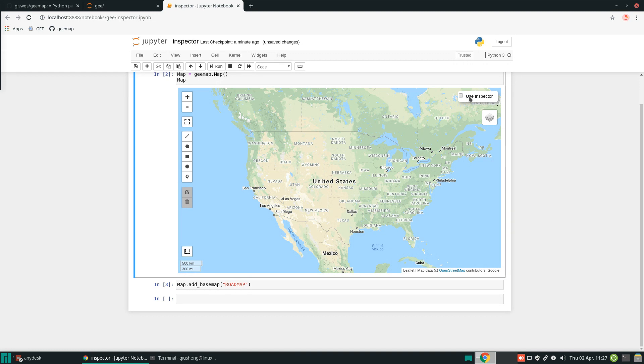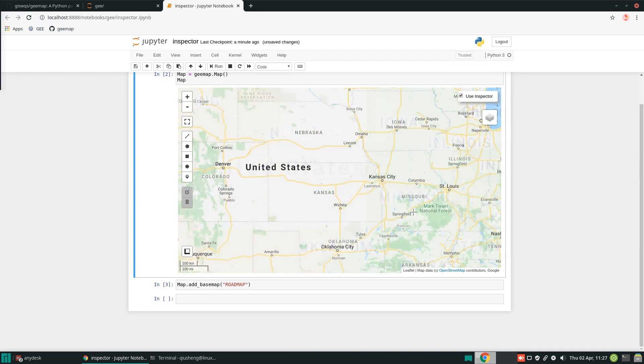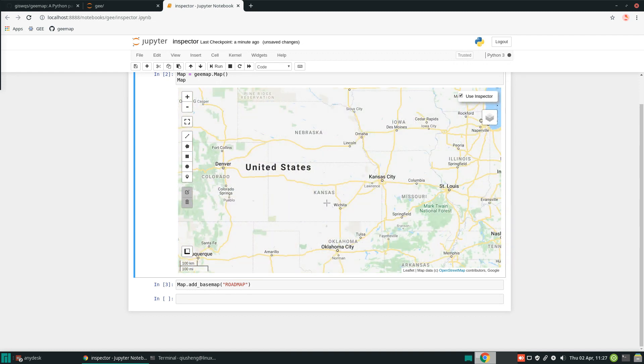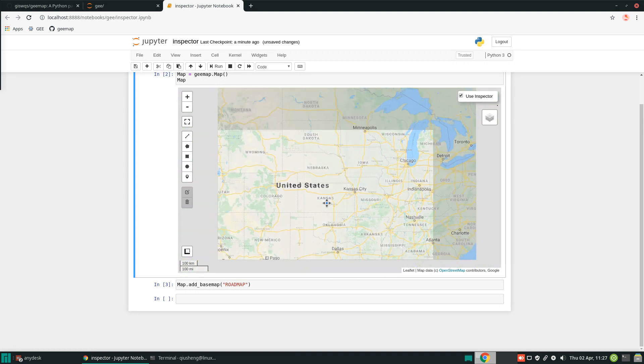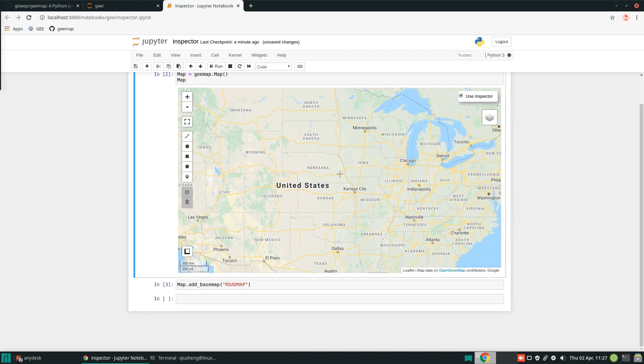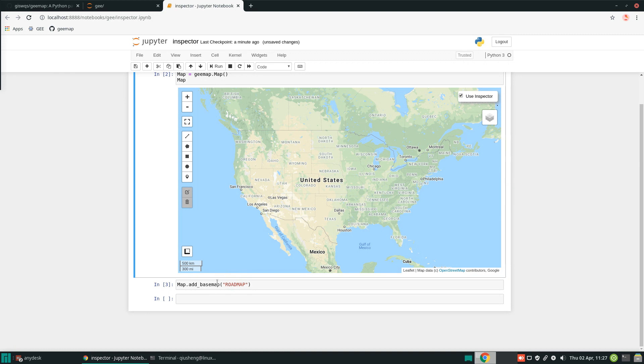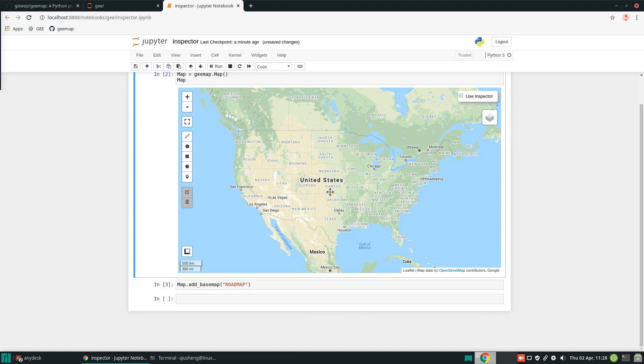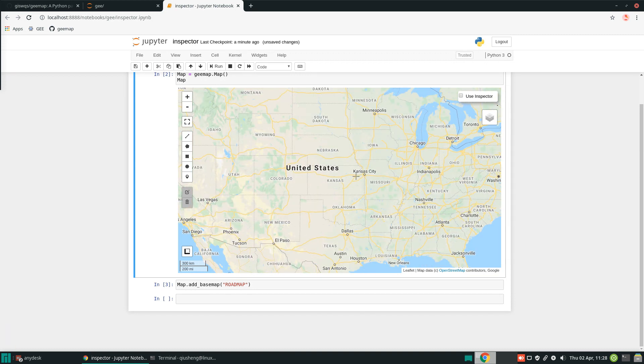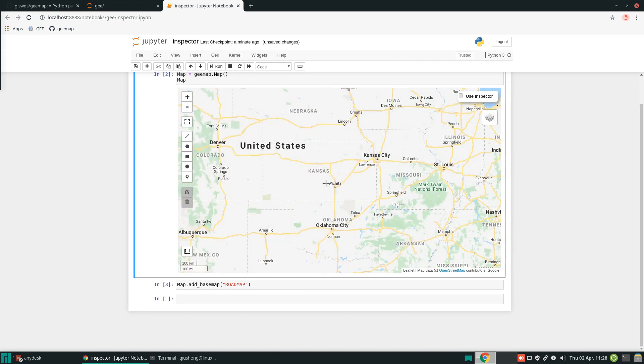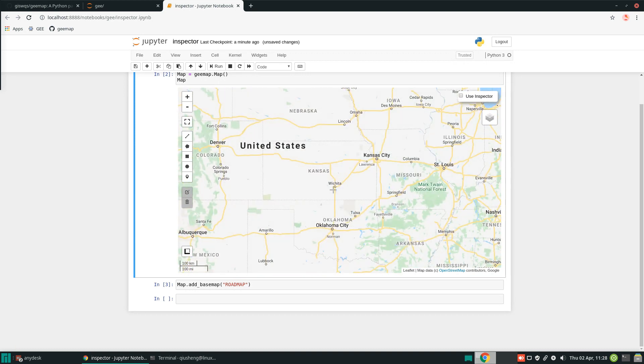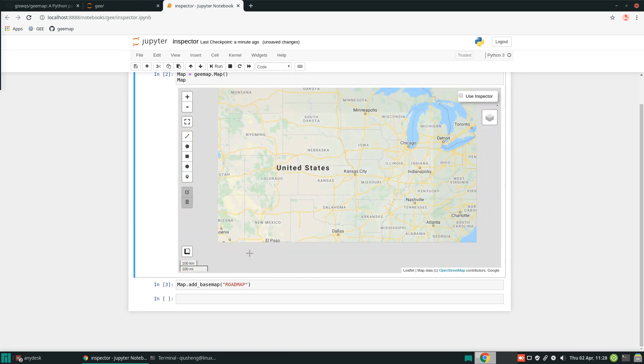If you see the bottom here, use inspector. If you check this one right now and click, it won't show you anything because the inspector only works for Earth Engine data layers. Now we're using only the base map. Those are not from Google Earth Engine, so there's nothing you can do with the base map. Base maps are very nice, but you cannot do any analysis. That's why we want to bring in Earth Engine data layers to do some analysis.